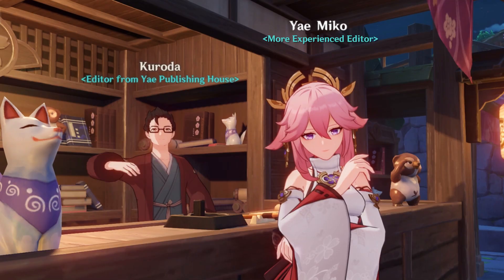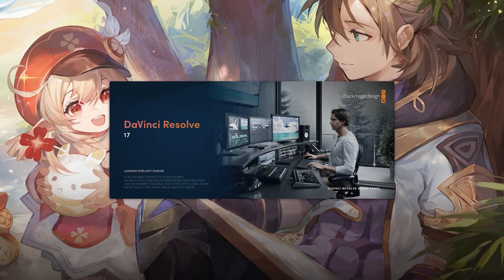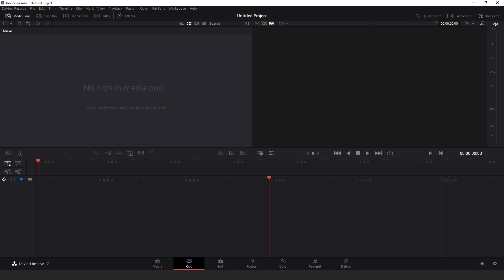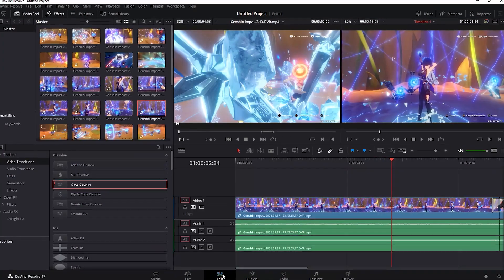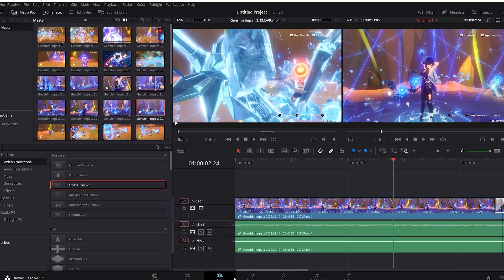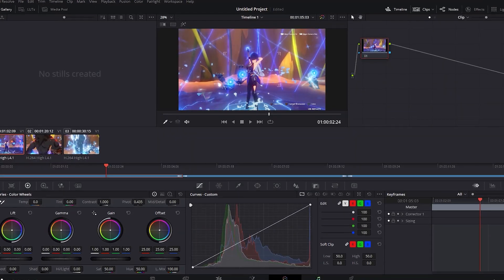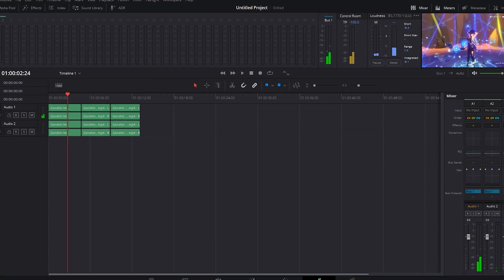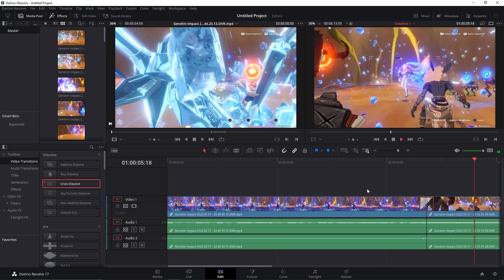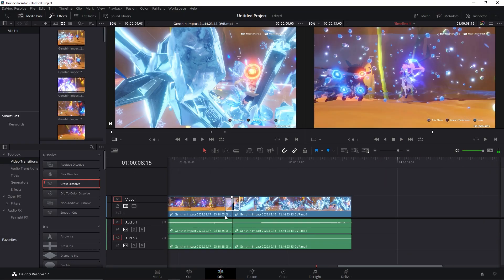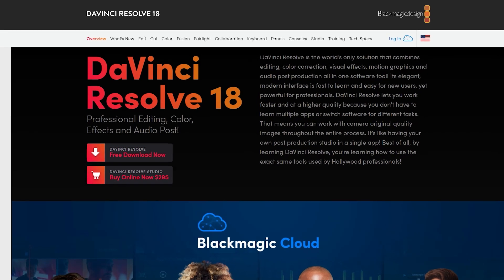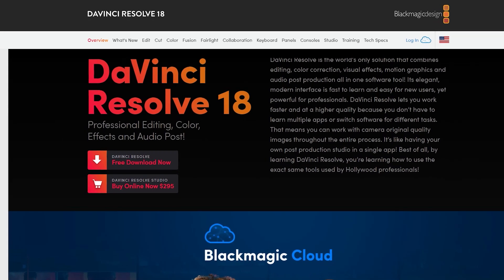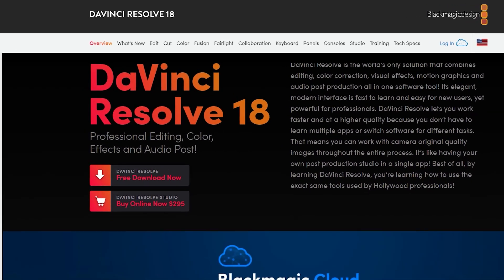If you're a more experienced editor though, then you can try out DaVinci Resolve. This software offers more advanced tools and capabilities, but the learning curve is also a bit steeper. I think learning it is worth it though, if you really want to take your vids to the next level. You can get DaVinci Resolve for free at blackmagicdesign.com